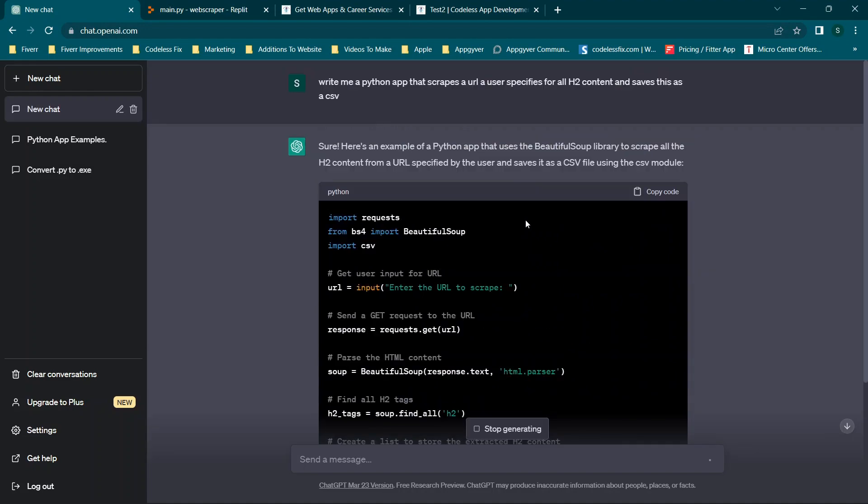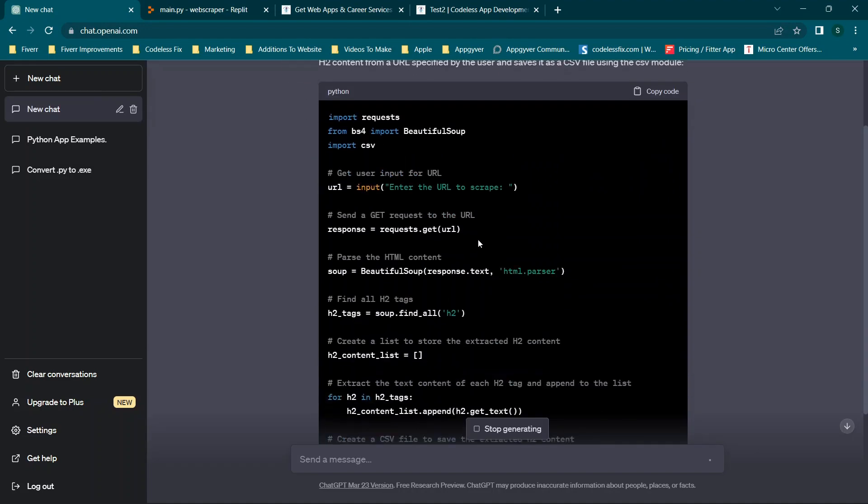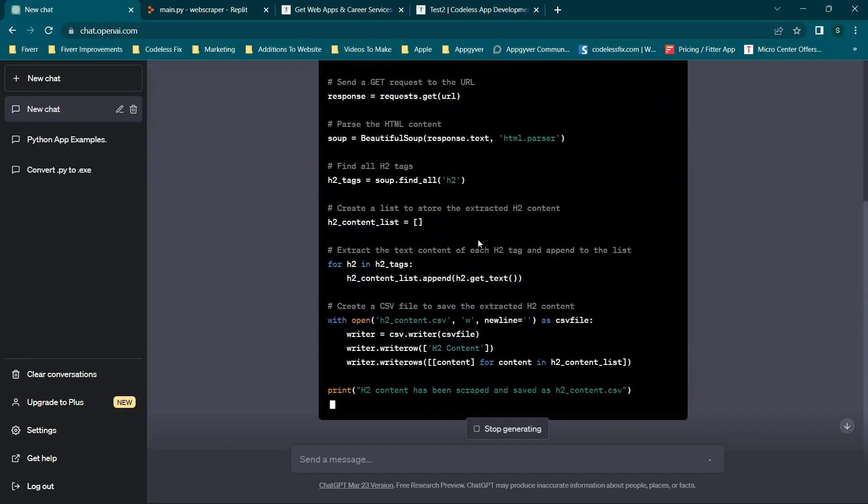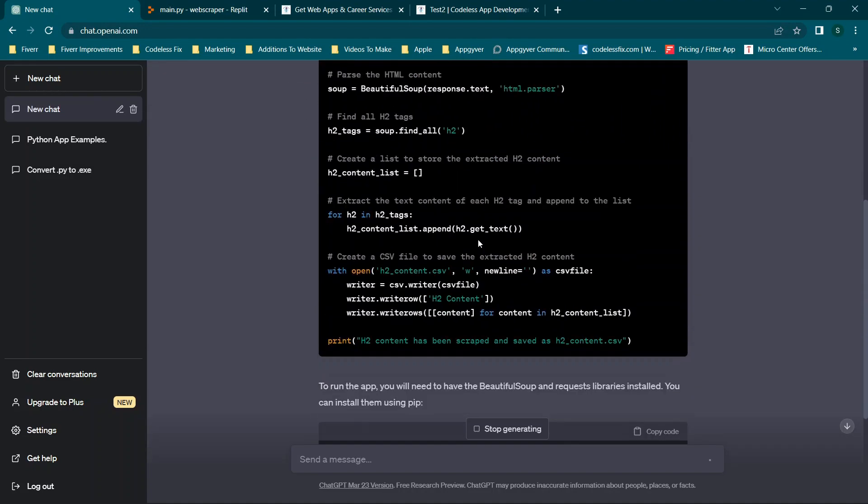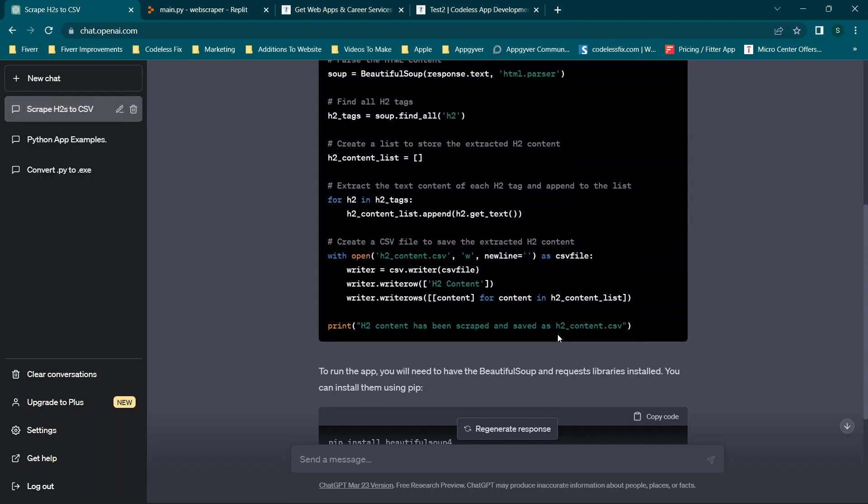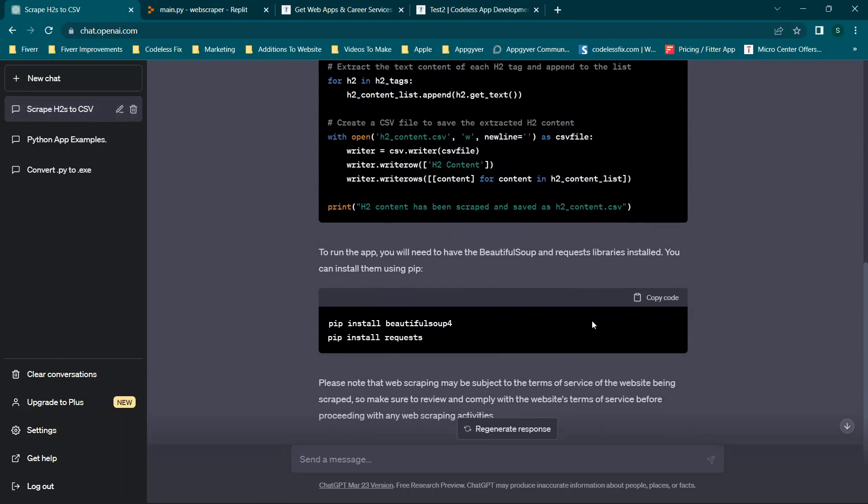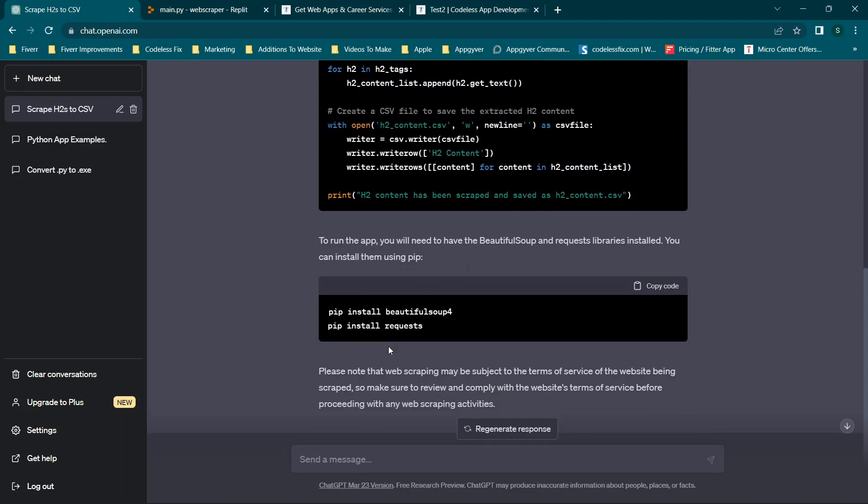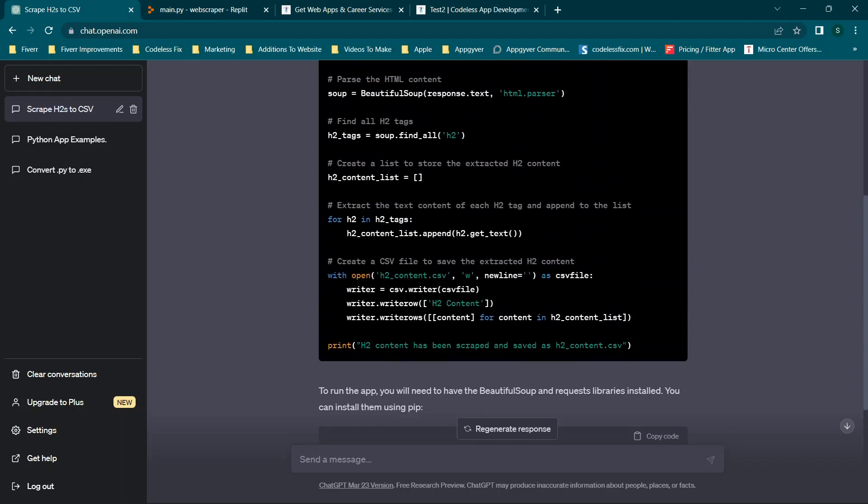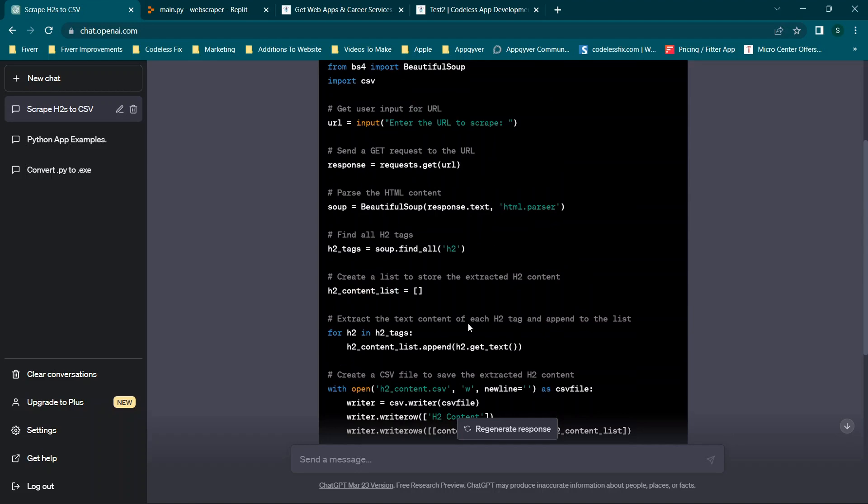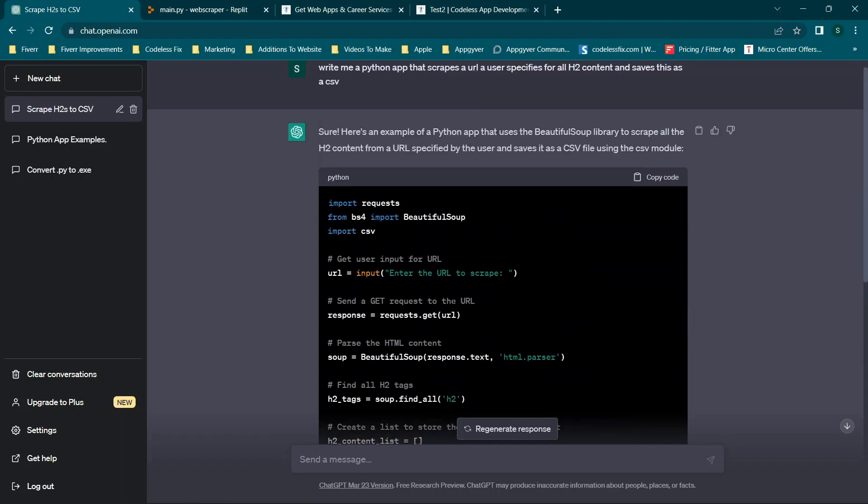So you'll see it starts writing everything for us. And then it'll save it as a file here. So you don't need to know how to code. But it says you will need to have beautiful soup and requests installed. I already have that installed, but it'll basically walk through what you need to do.